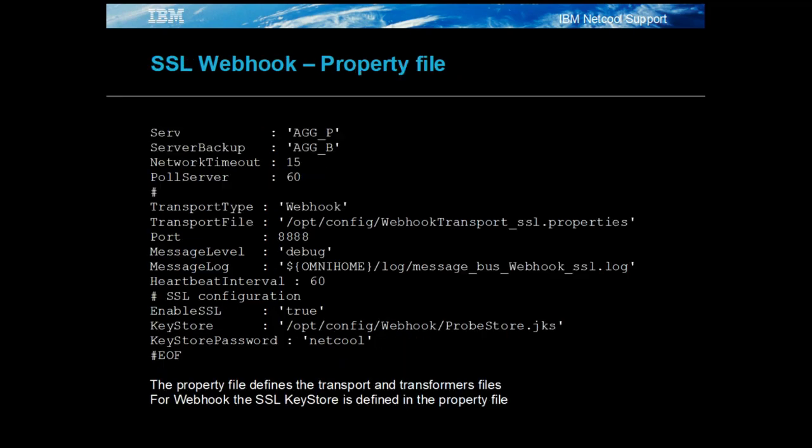For the SSL webhook example given here more of the probe property settings are provided. The probe is configured as default which is for simple one-dimensional JSON messages. Here only the port is set so the probe will use the probe server's FQDN rather than the one defined by the host property.